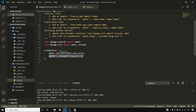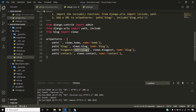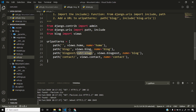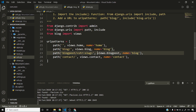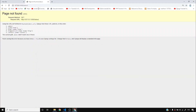In blog/urls.py, if somebody enters blog in the URL they'll see this view, and if they enter slash blog-post slash something they'll see this other view. Contact will render the contact view.